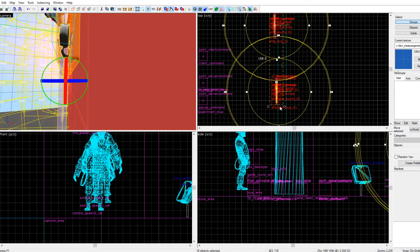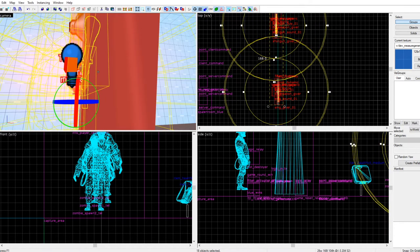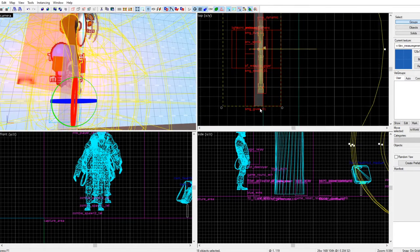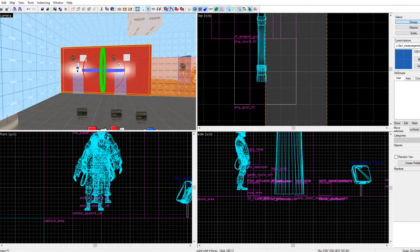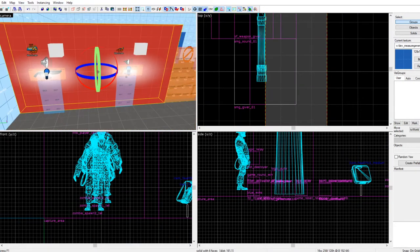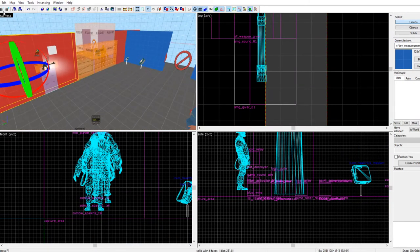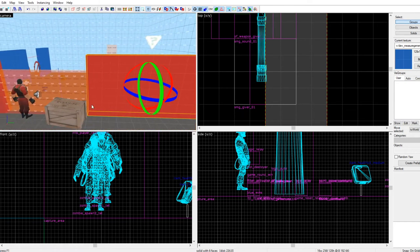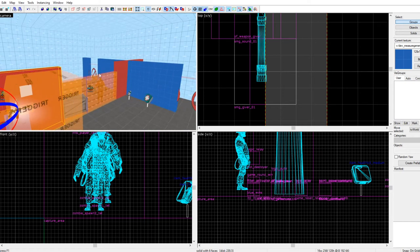We need to rotate it — there we go. Make sure it's on the wall. Look, it's on there, and they work too.